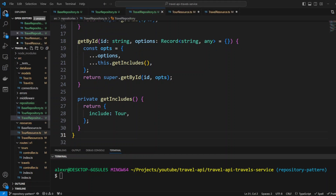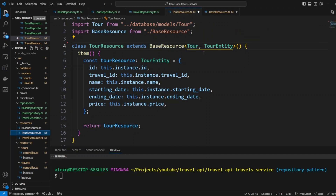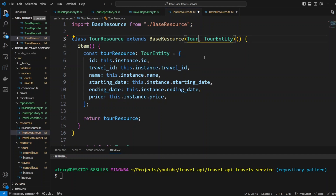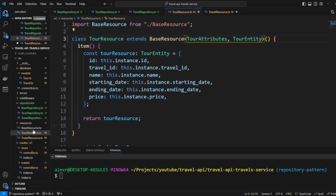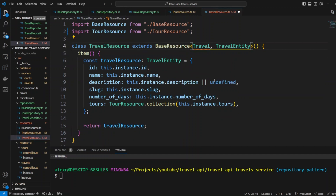Now we also need to update the code in TourResource and TravelResource. In TourResource, instead of passing Tour as a generic, we need to pass TourAttributes. Let's remove the import of Tour and pass TourAttributes. The same applies to TravelResource — instead of Travel, we now pass TravelAttributes, removing the Travel import and passing TravelAttributes.